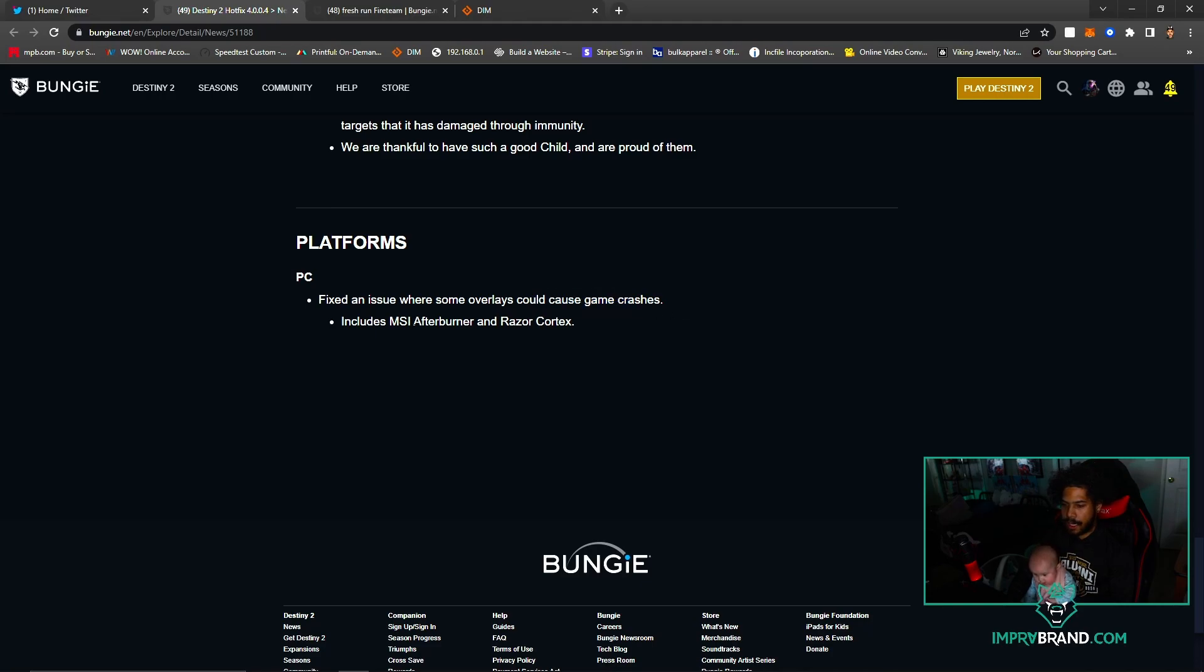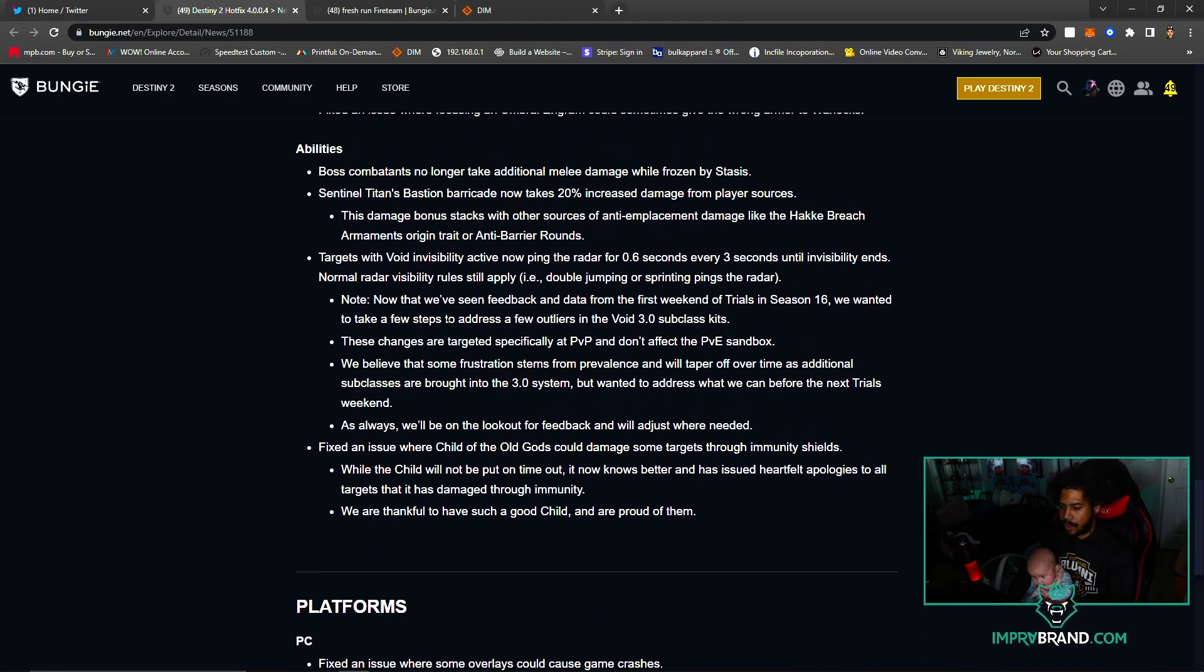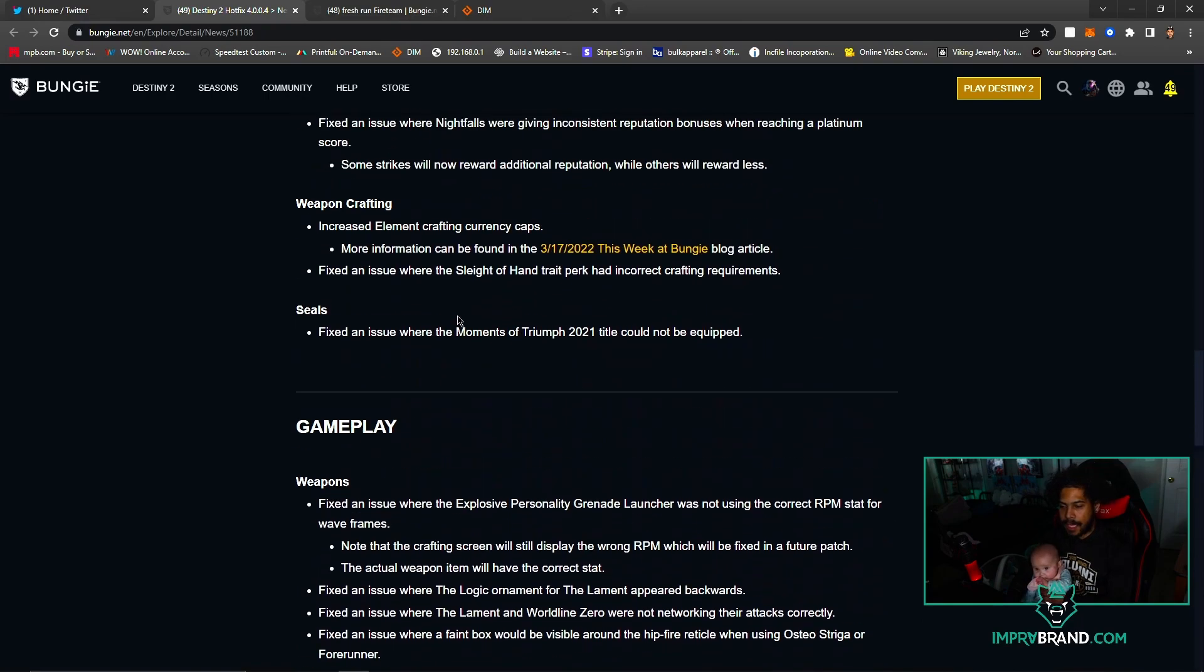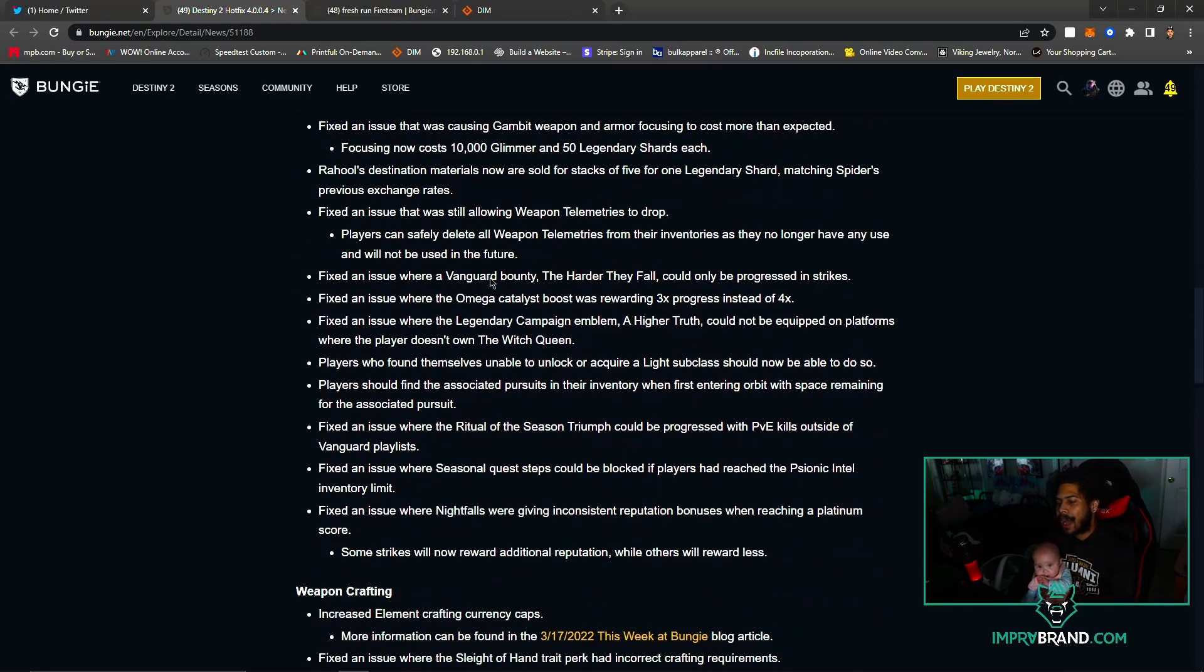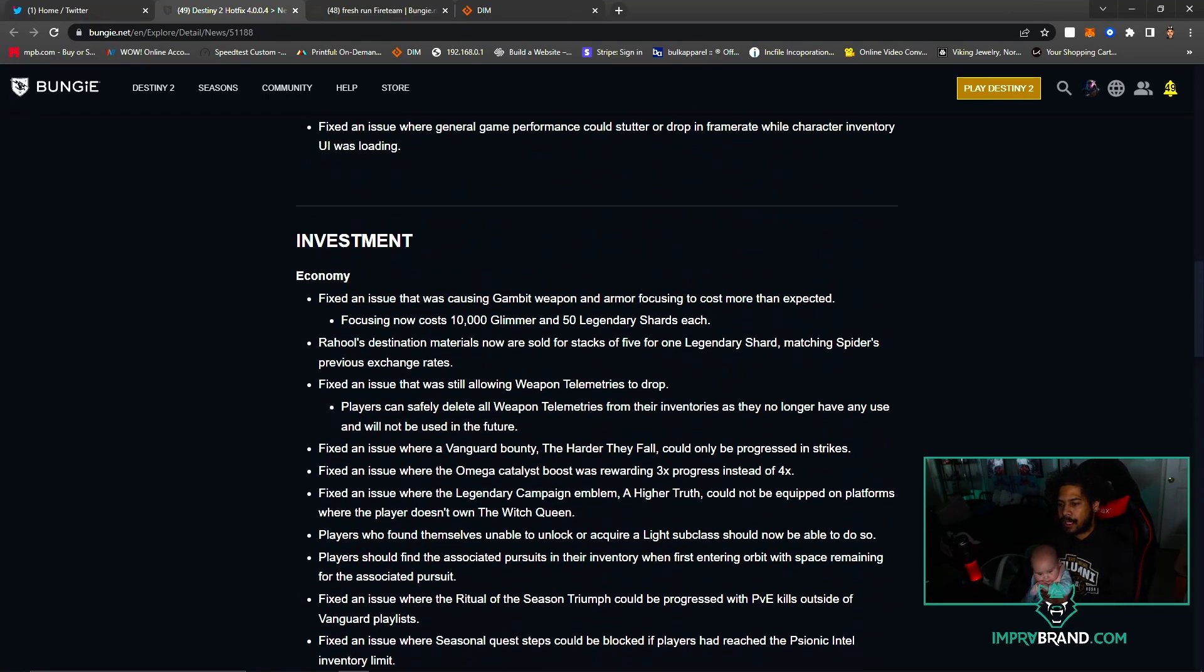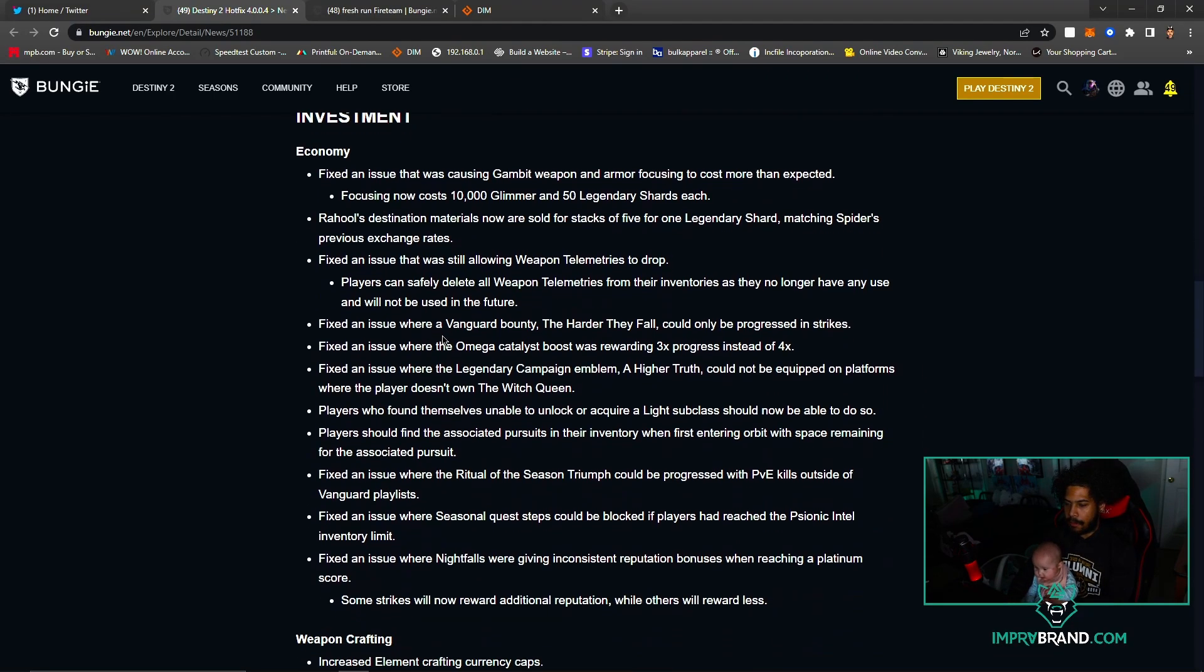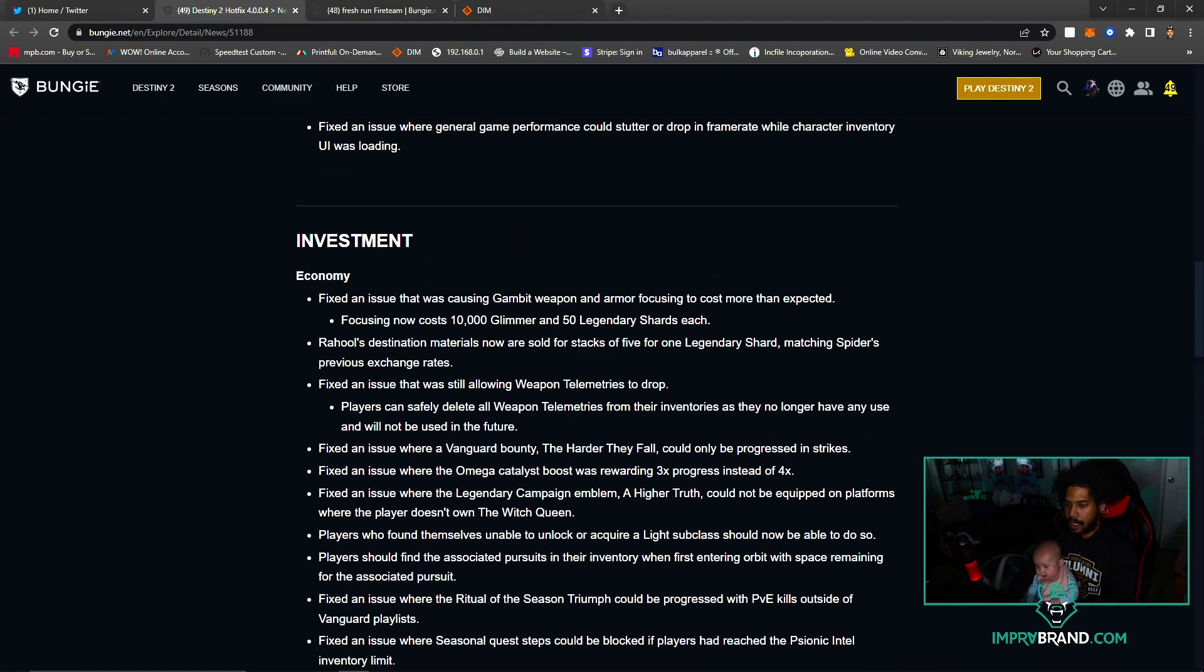So that is the patch. Two things to take away from this - crafting materials got boosted for their caps, and the transmogrification got fixed, so that is huge as well.